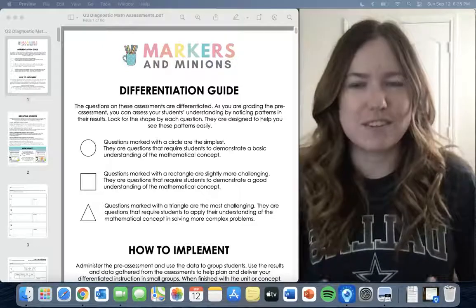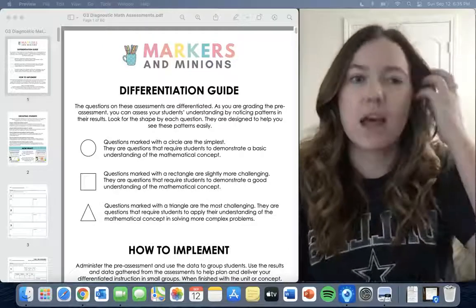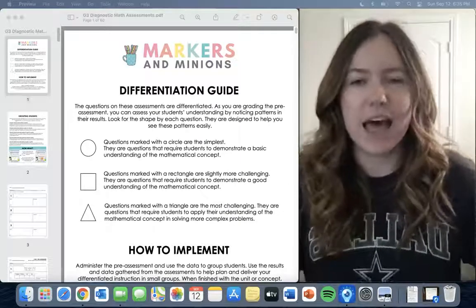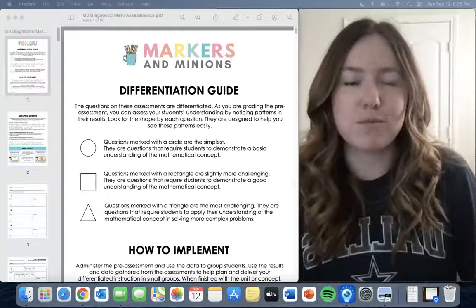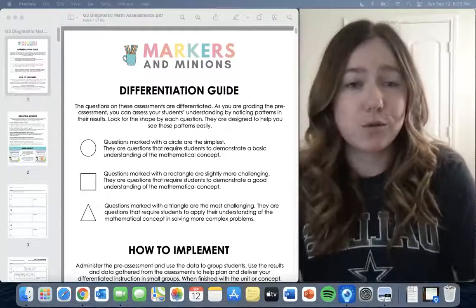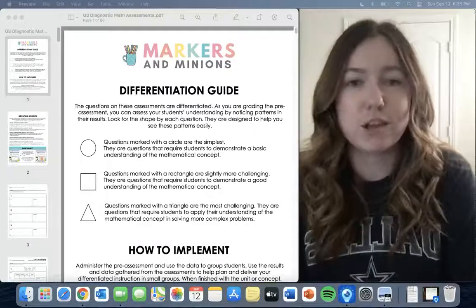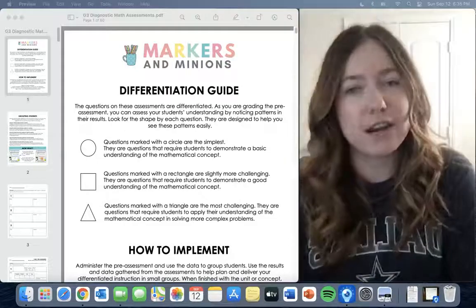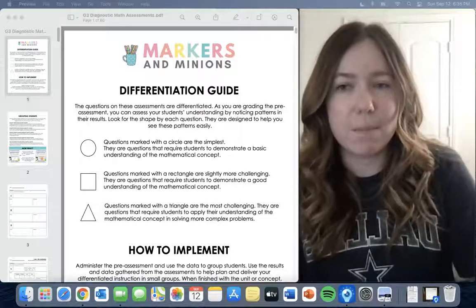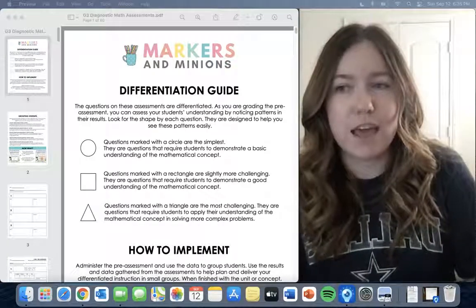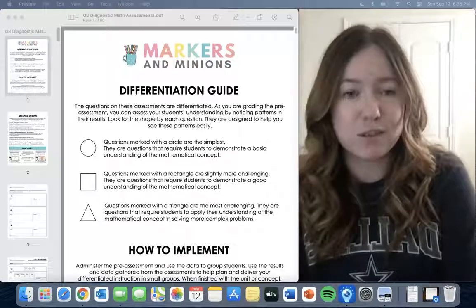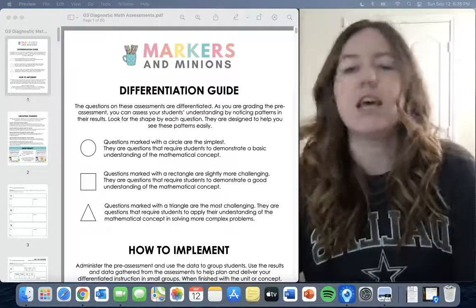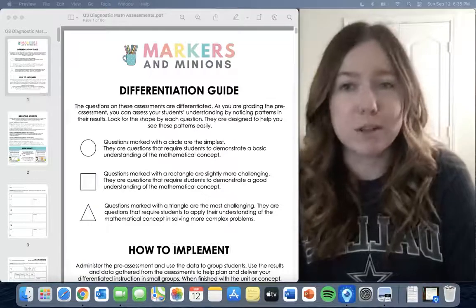Today I want to take some time to talk about a really awesome resource. I'm going to go through the resource, talk about what's included, and then take you through my process of what I use with my third graders and how I use data to guide my instruction.